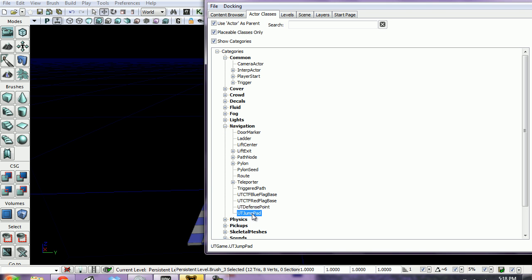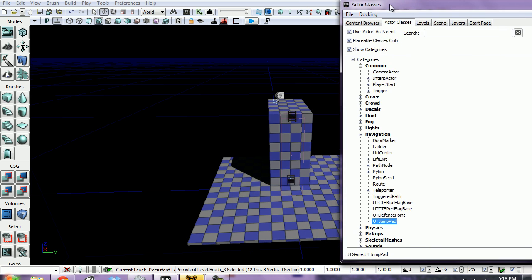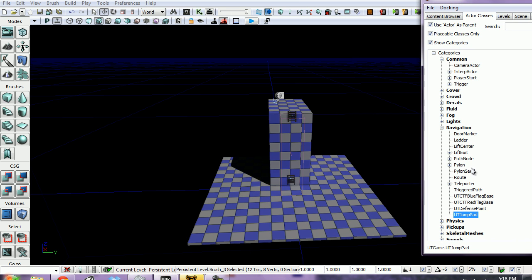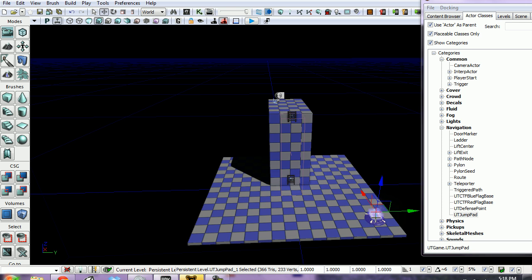Select UT Jump Pad. With UT Jump Pad selected, you just drag it out and add it wherever you want. I'm going to stick it in this corner - it automatically adds a mesh and everything for us. Now we need a target for this jump pad to toss the player to.